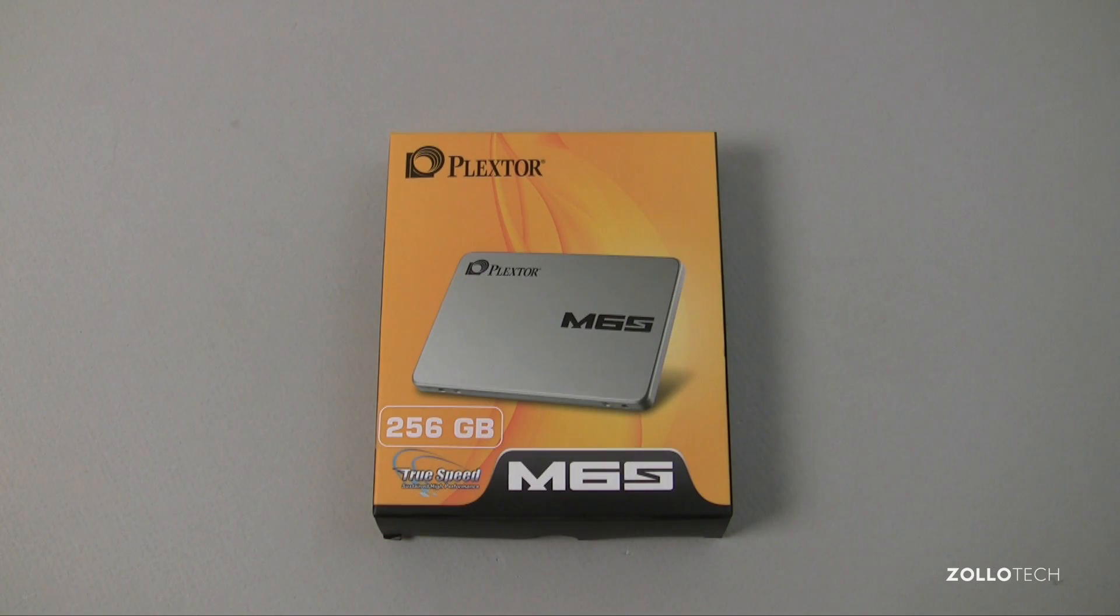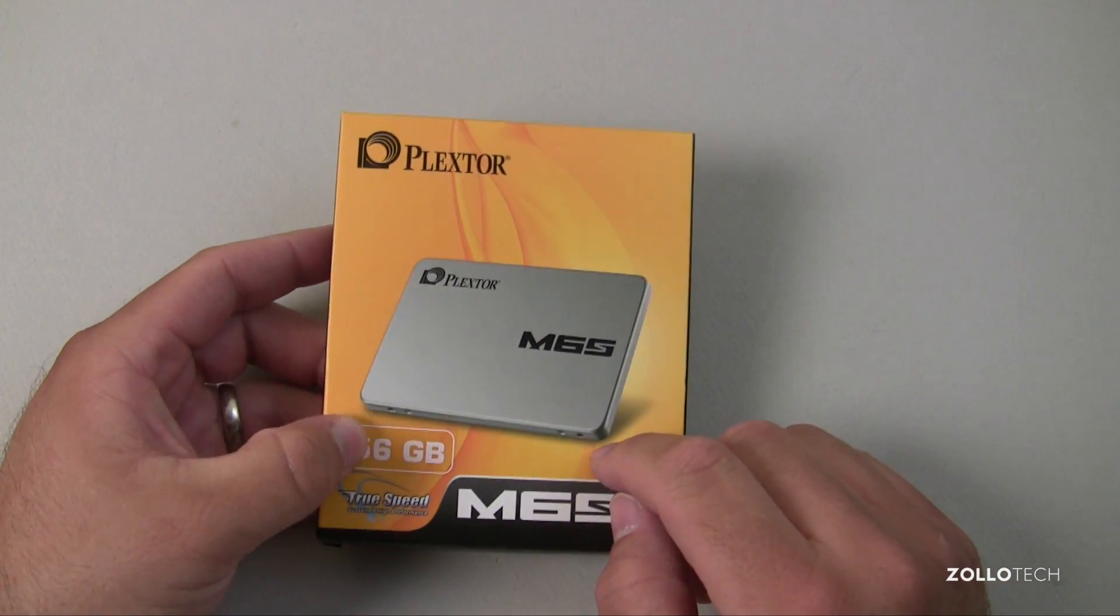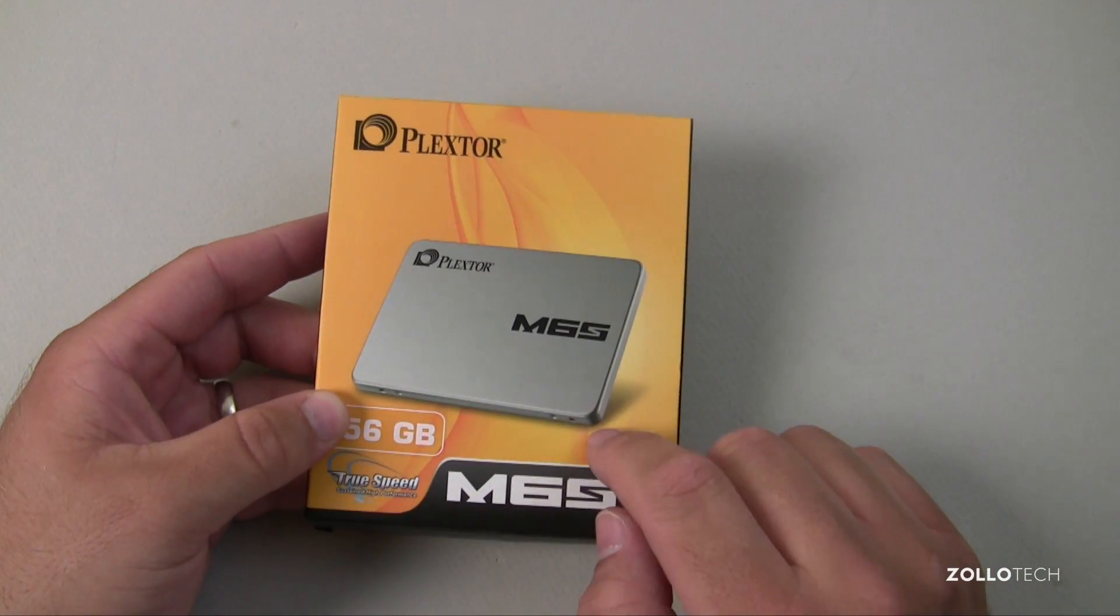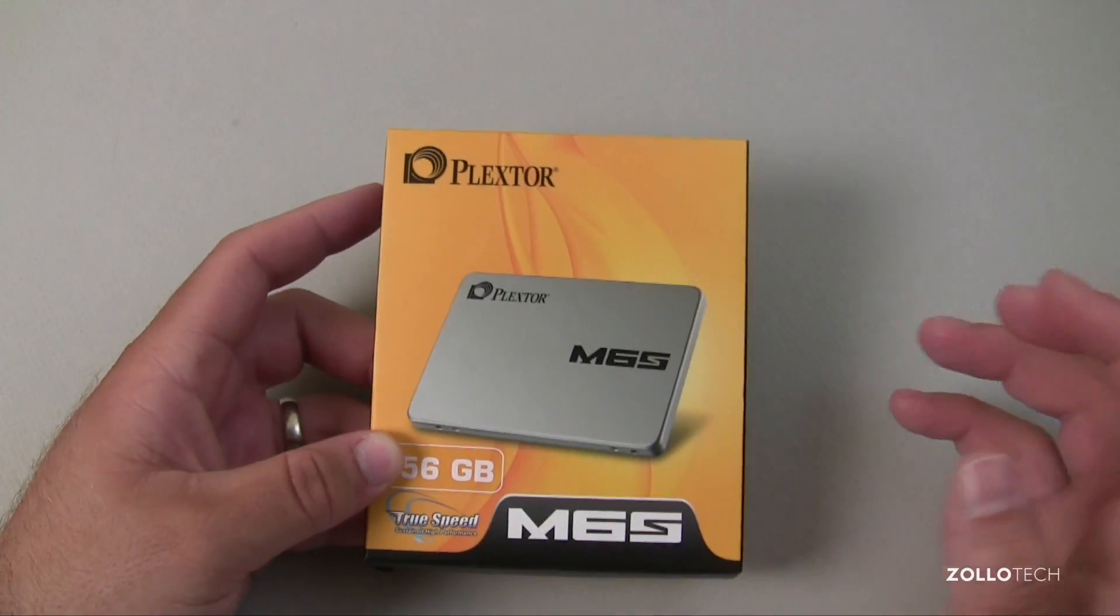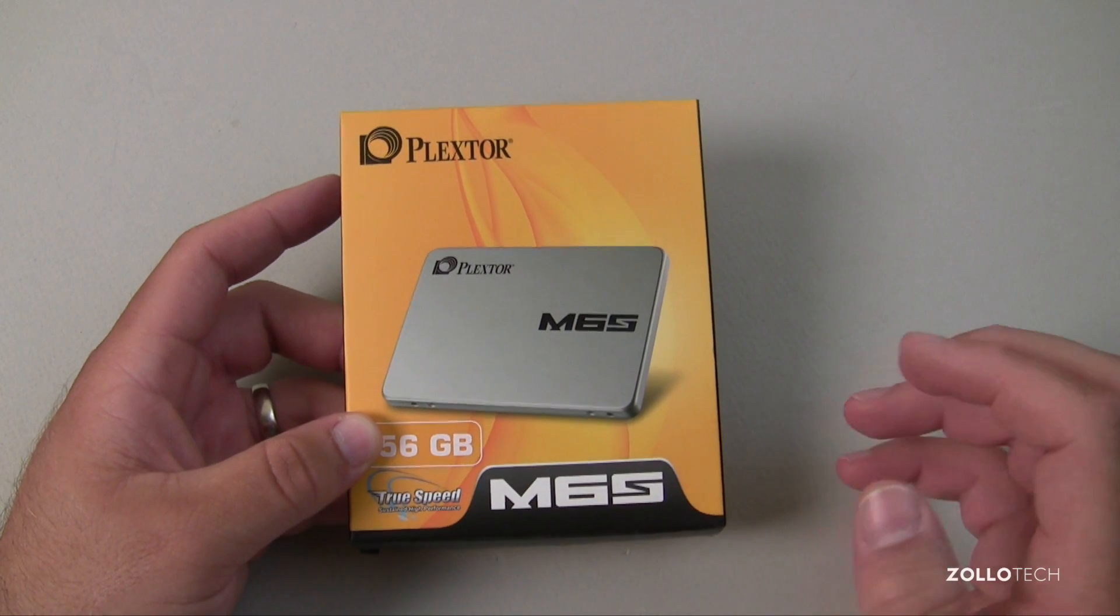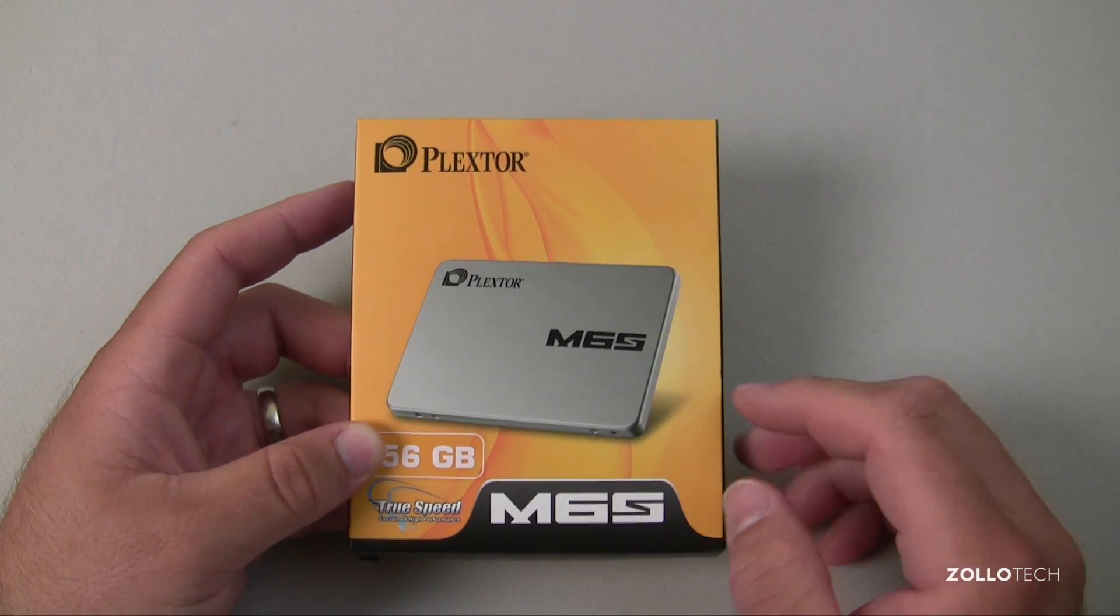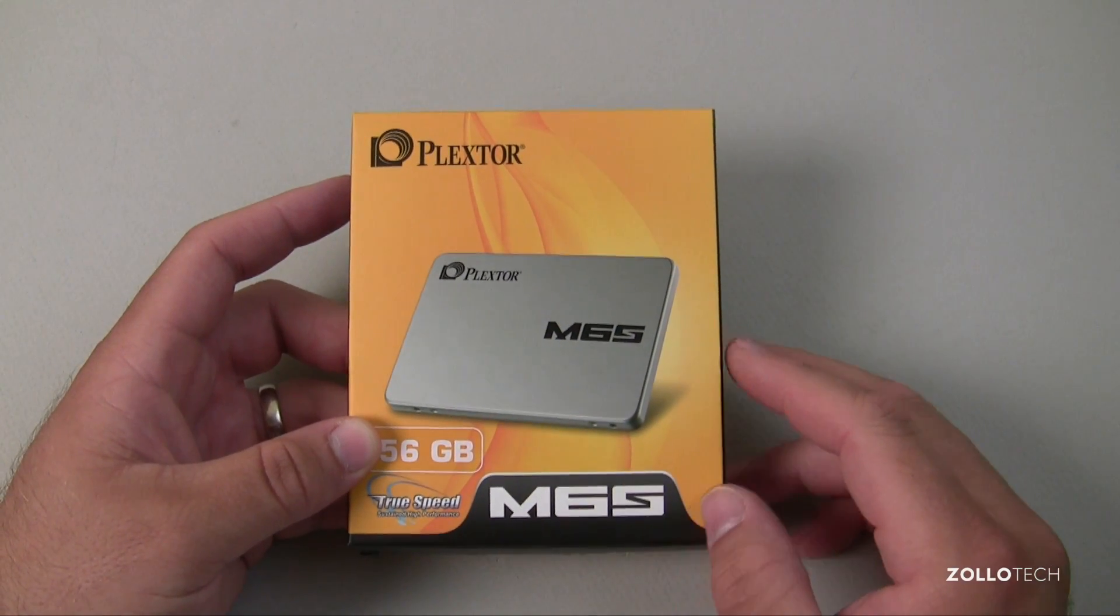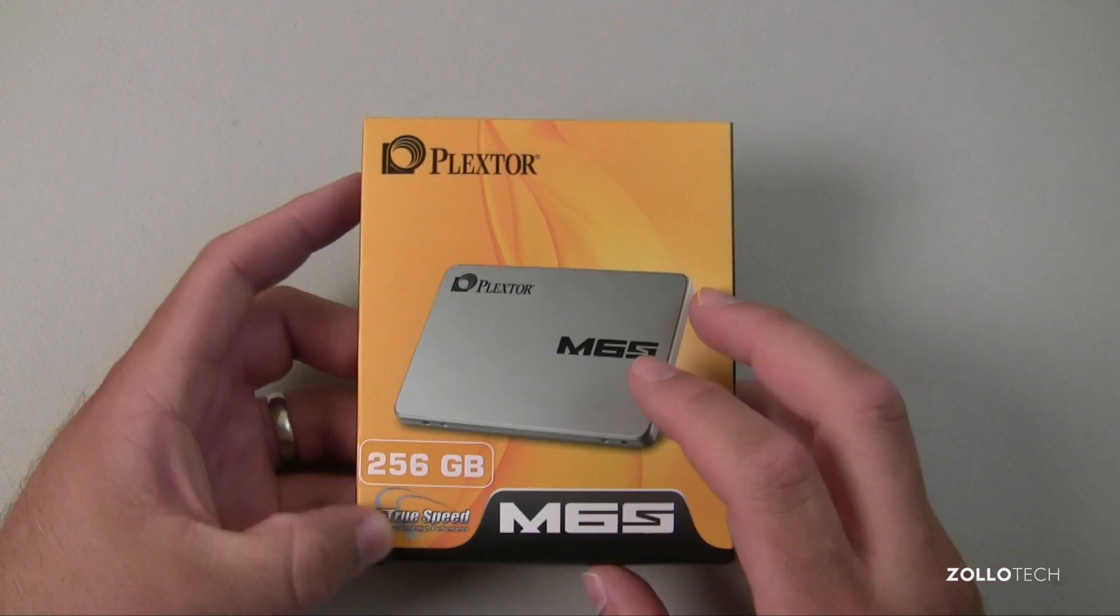That was the speed comparison. Pretty impressive speeds I think as far as speed overall. Obviously read write speeds are going to vary, plus this is a little older MacBook so things will change depending on the age of your MacBook or whatever you're using this in.